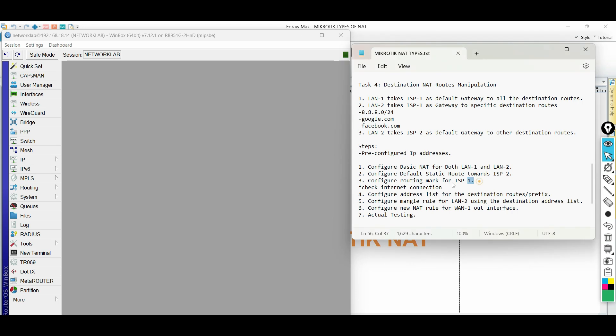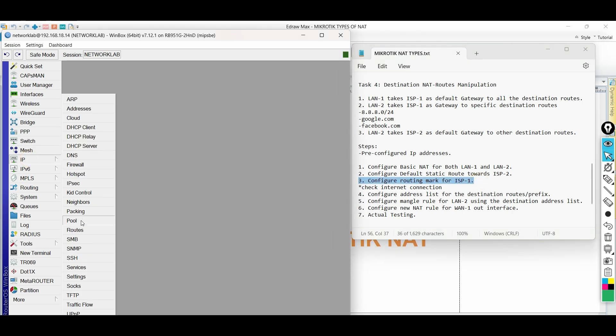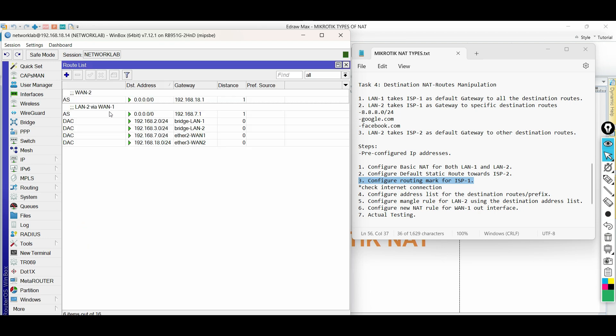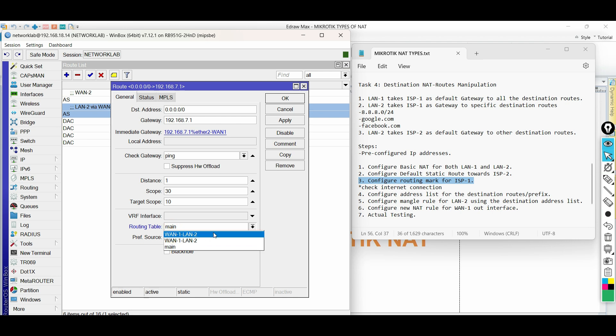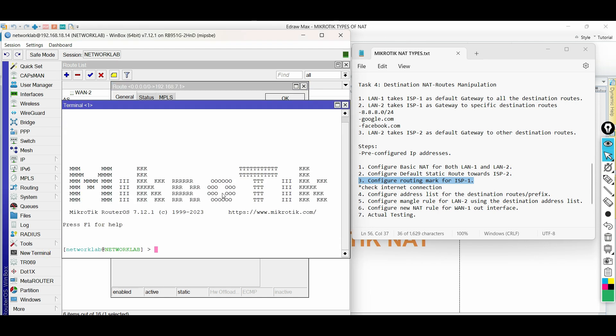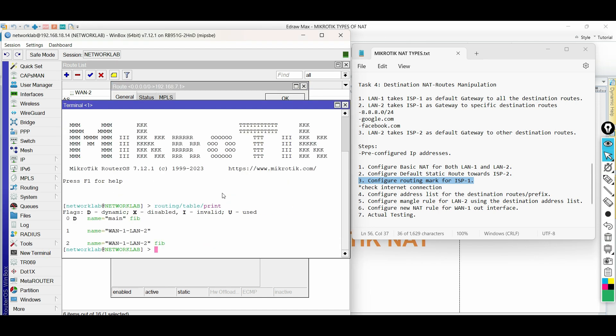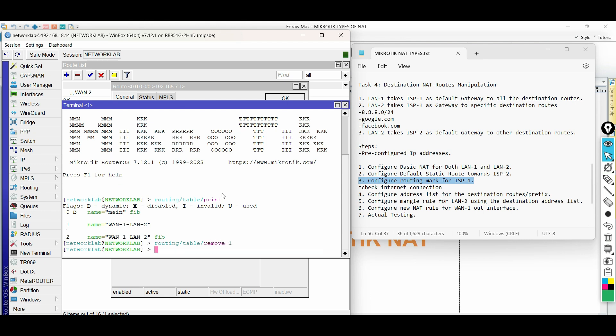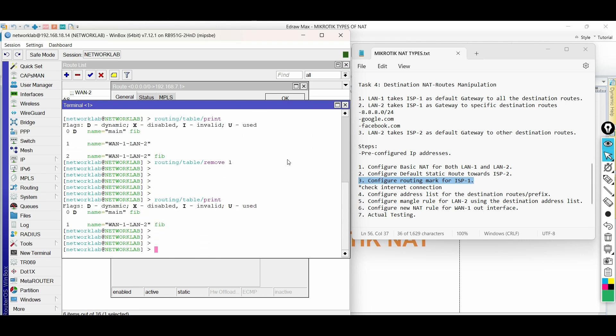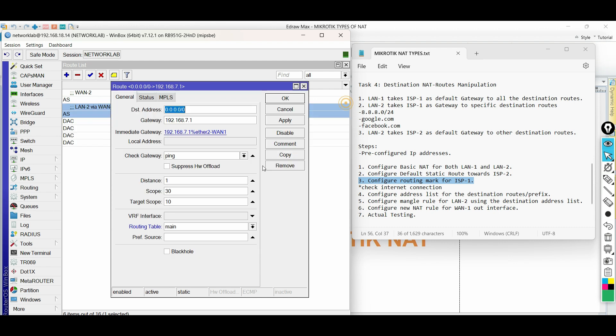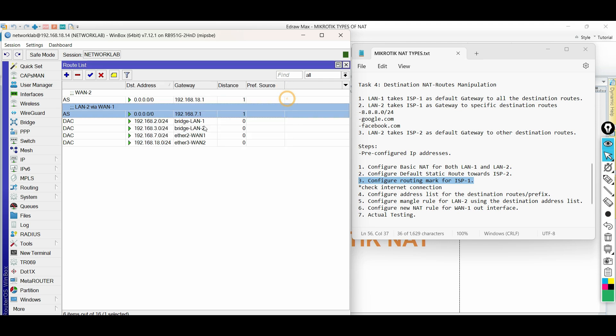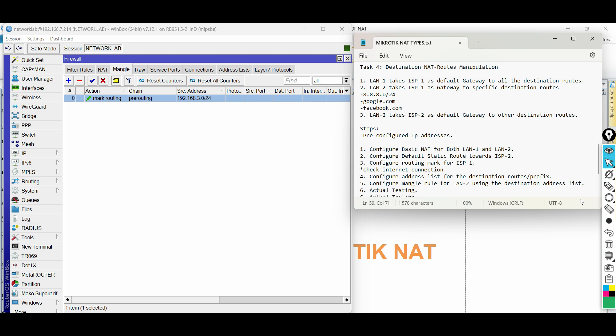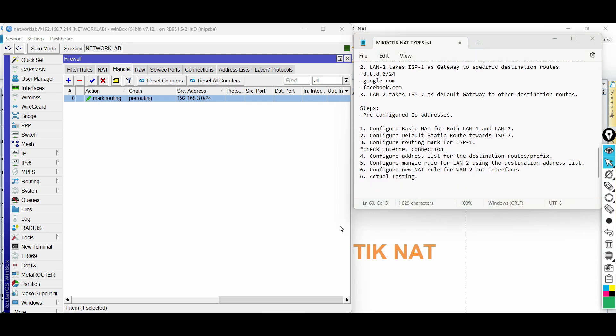Let us go back to the routing table and add the new routing mark. Edit the default route facing ISP1 and choose the routing table. To avoid confusion, let us delete first the first routing table. Next, configure new NAT rule with ISP1 or WAN1 as the out interface.